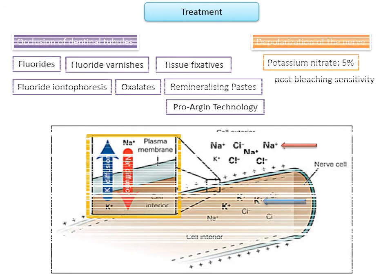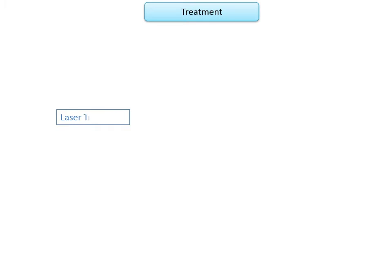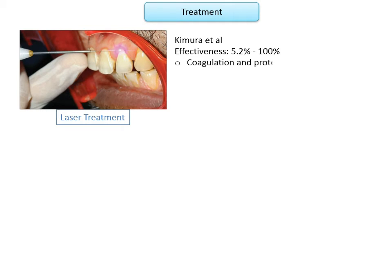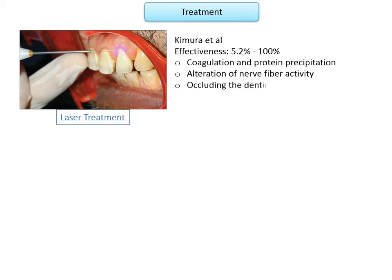Laser treatment: laser therapy was recommended by Kaimura et al. to treat dentine hypersensitivity, with effectiveness between 5.2% and 100% depending on laser type and parameters. Some authors consider lasers more effective than other treatments. Regarding mechanism, Pashter suggested it may occur through coagulation and protein precipitation of plasma in the dentinal fluid, or by alteration of nerve fiber activity. McCarthy et al. indicate that the reduction in hypersensitivity could result from physical occlusion of dentinal tubules by alteration of the root dentinal surface.